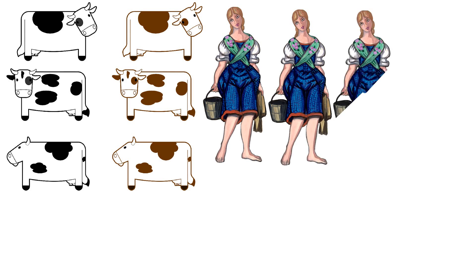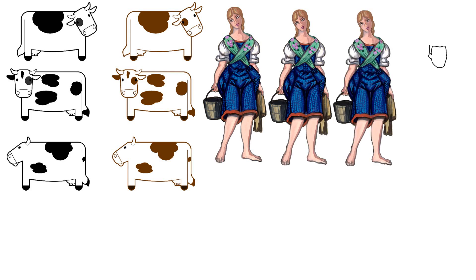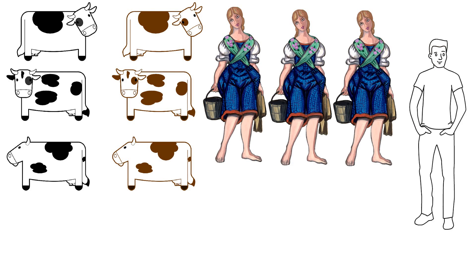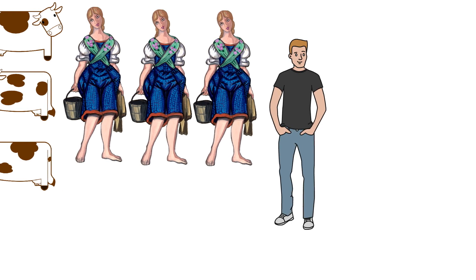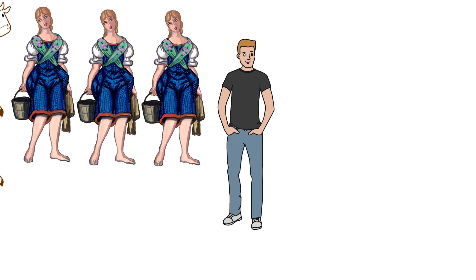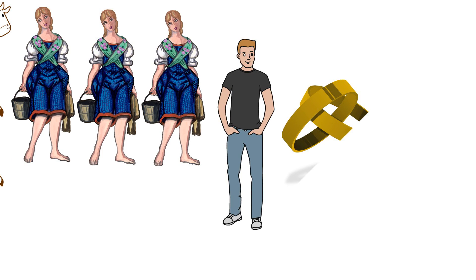She meets the mysterious Angel Clare, who she spotted at the dance earlier, who's a son of a parson, there to learn farming methods. All four of the women are enchanted by him, but he picks Tess and he asks her to marry him.